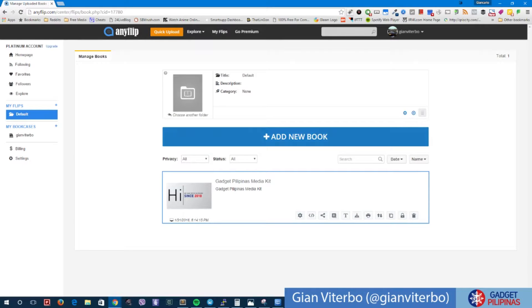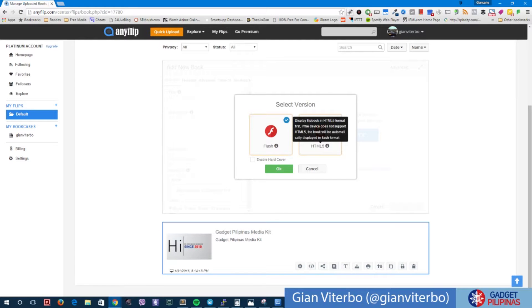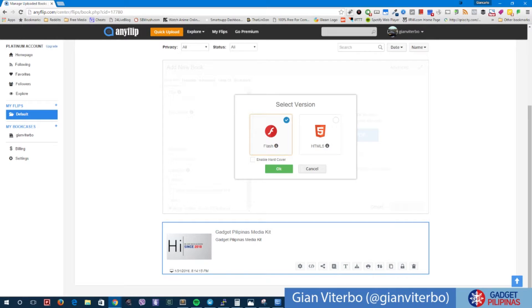And we can add a book, and we can choose between two versions: a flash version or an HTML5 version. Of course I would suggest that you use HTML5 because it is more compatible to different devices.